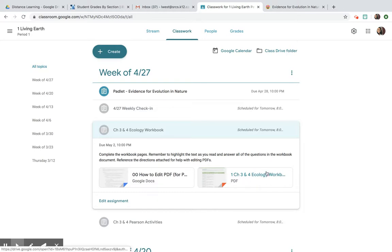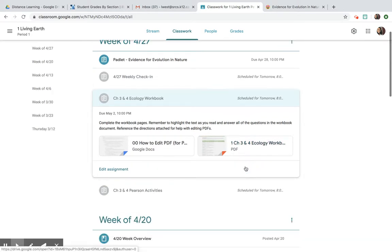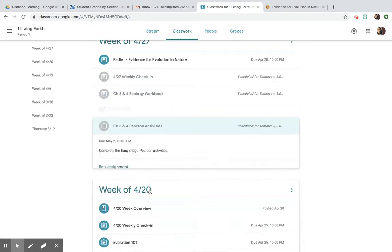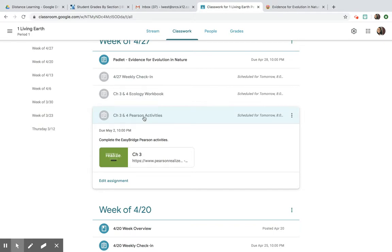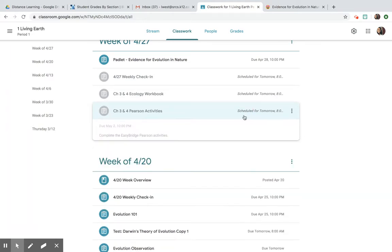You guys have this workbook PDF to edit and then a couple Pearson activities posted on that website. So make sure you go to Pearson. Please make sure you do that before the deadline and let me know if you get stuck or need any help. That's it for this week.